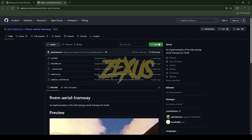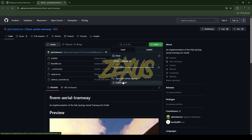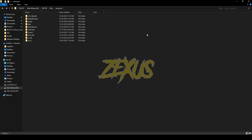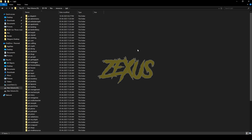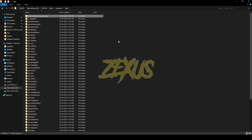Click on Code and download the script. After downloading, extract the file into your FiveM resources folder. Now rename the file and remove 'master' from the name. That's it for the installation part — now let's start the server.